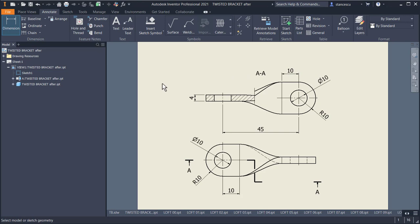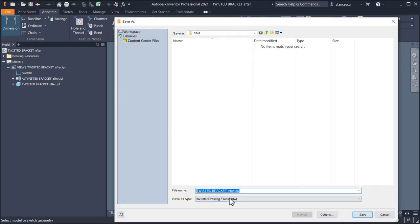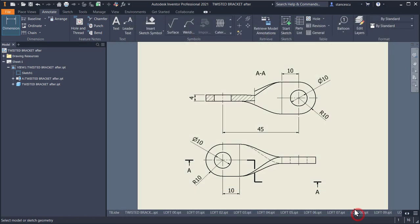This is the drawing. We save it under the same name but another extension — extension IDW. Save. That's all for today. Thanks for watching. Bye-bye.